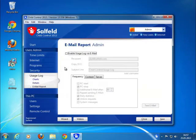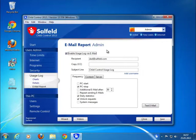All this data can be emailed to you. Just activate the email report and define when you want to get an email. At PC start, at PC stop, or only once a day.